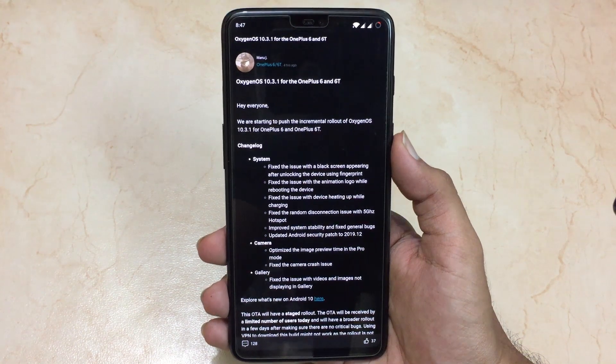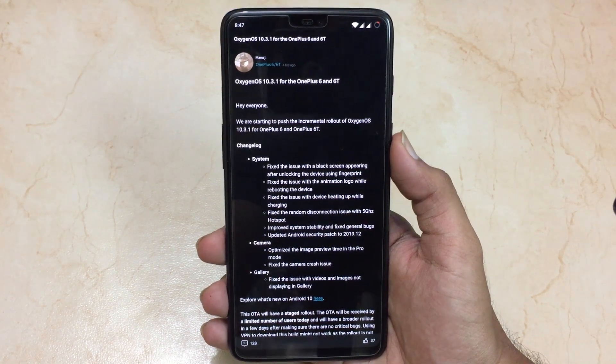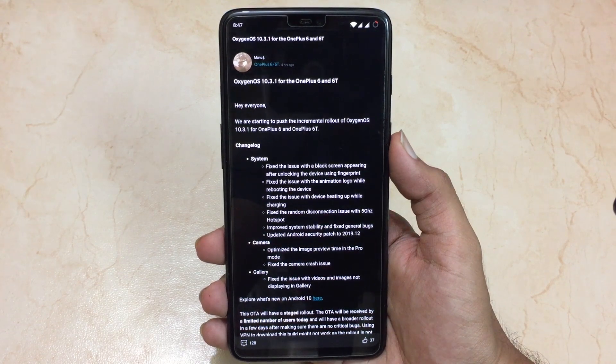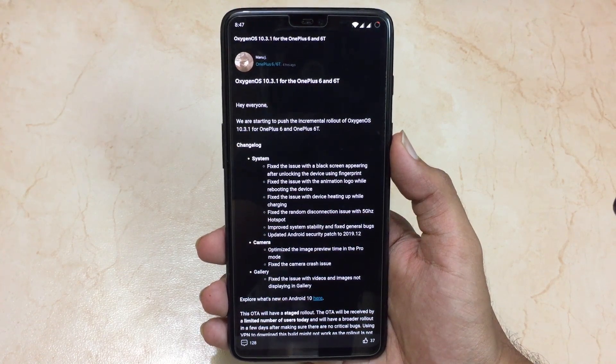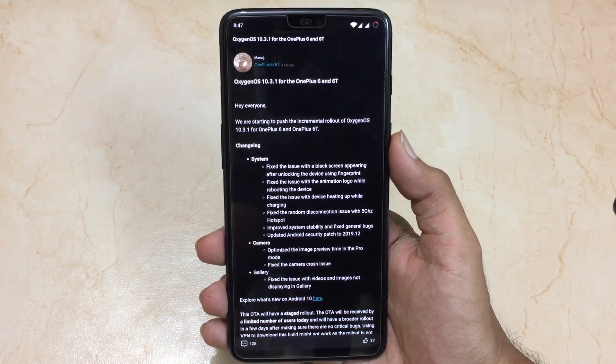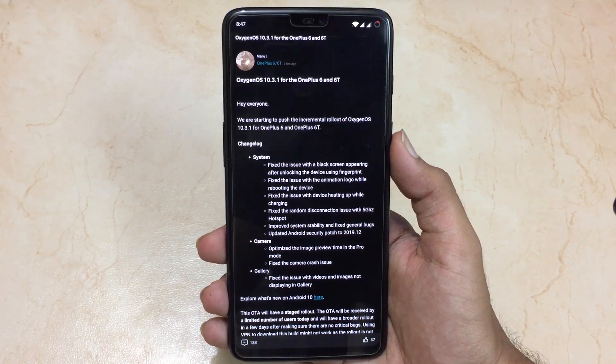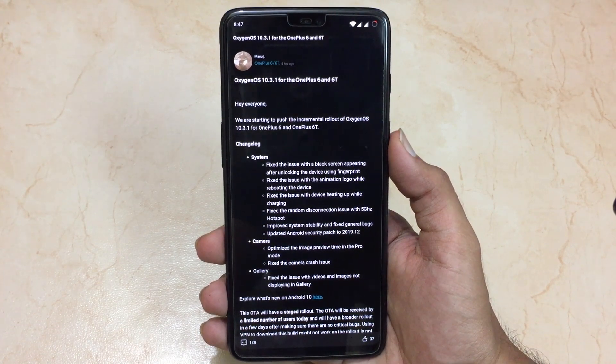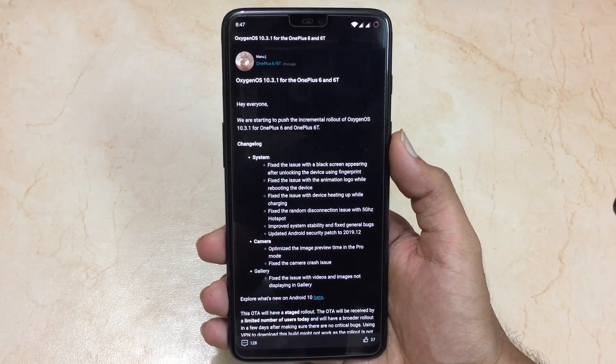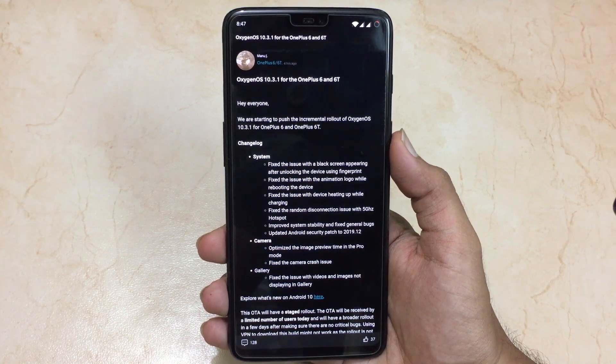Hey, what's up guys, you're watching Tech Theory. In this video, let's have a look at the OxygenOS 10.3.1 on the OnePlus 6 and 6T. If you're new to the channel, do subscribe and click that bell icon for new video updates. Let's get started.